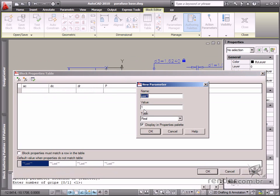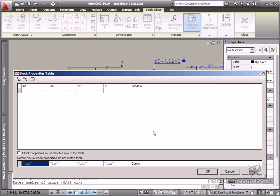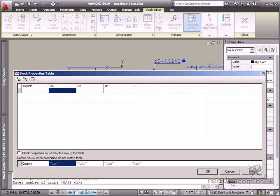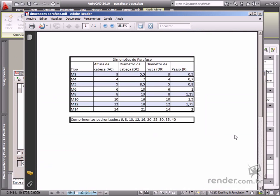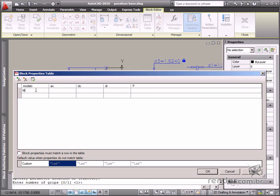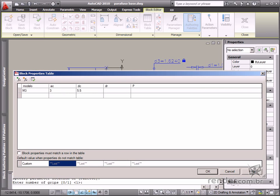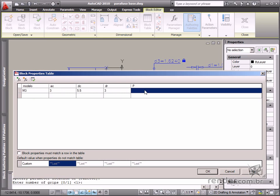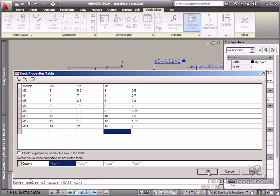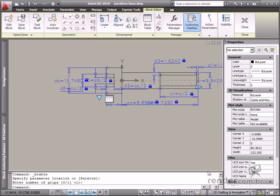Now you'll create another parameter for modeling each screw variation. Insert all these values in the table from the data in the screw dimensions PDF file. Then confirm it in the dialog box.